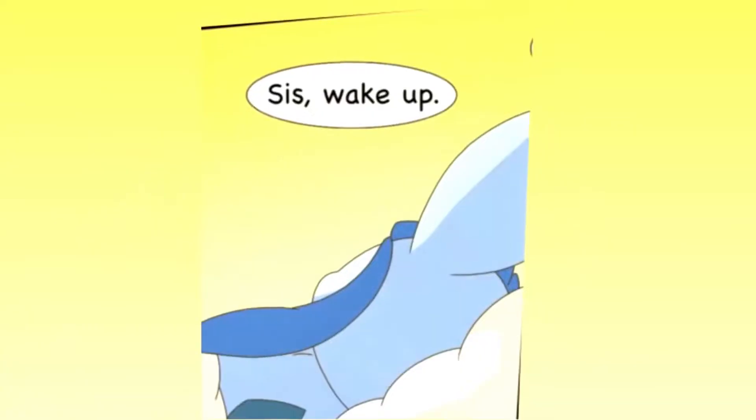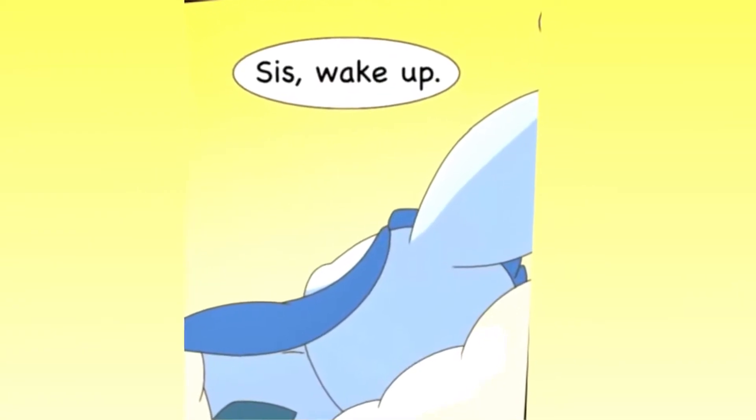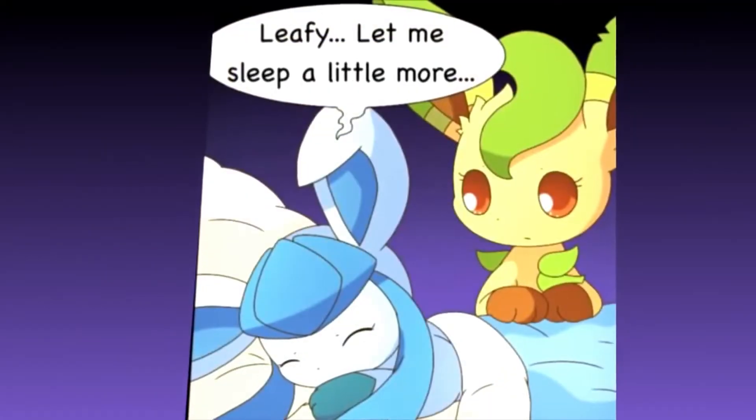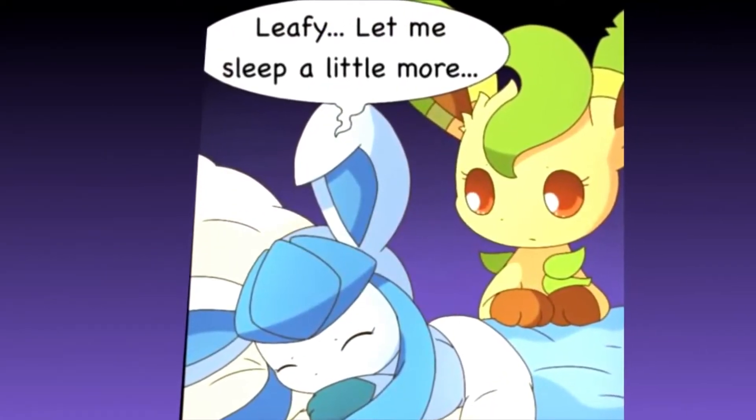Glaceon? Sis, wake up! Leafy, let me sleep a little more.